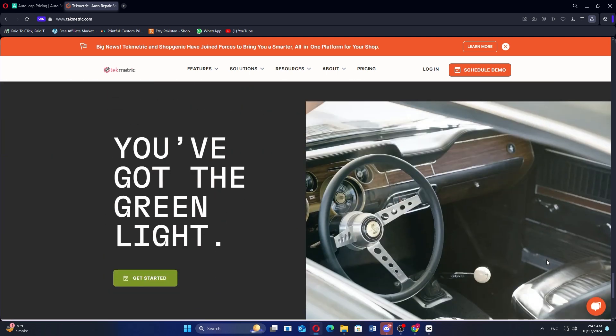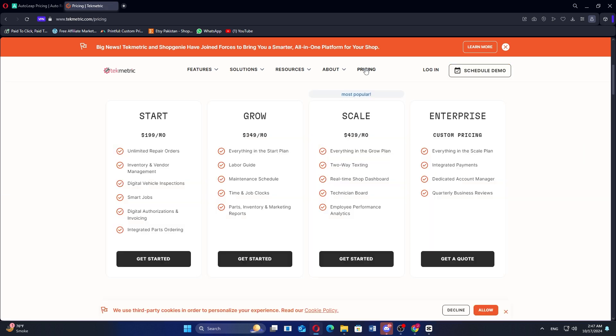So that's the comparison between AutoLeap and TechMetric. Make sure to use the links given down in the description to get started with either AutoLeap or TechMetric. If this video was helpful, please consider leaving a like and subscribing to my channel. With that being said, I'll see you in the next video.